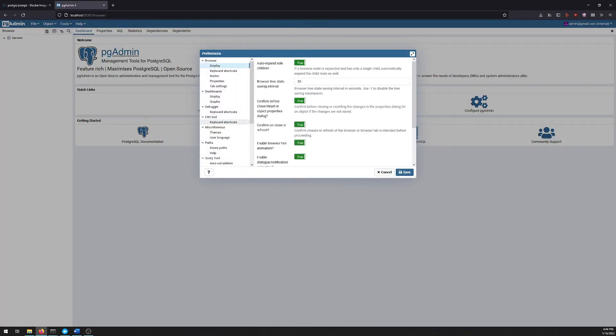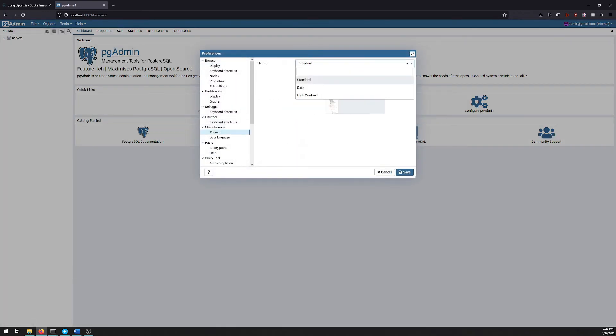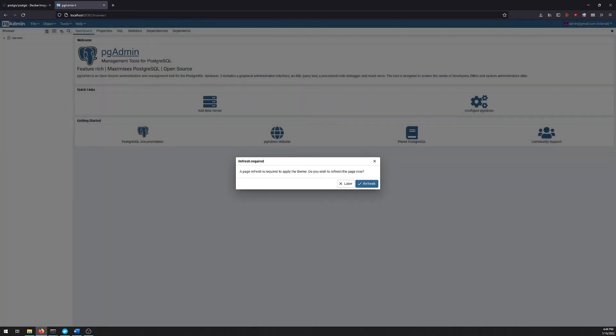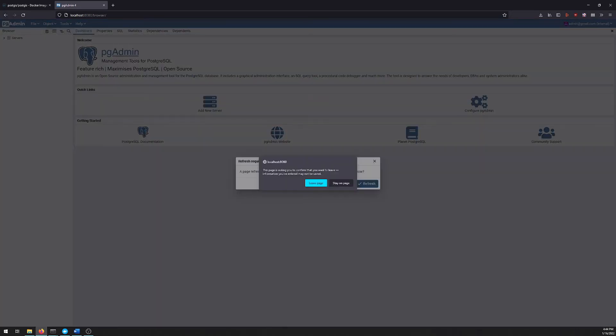First thing I like to do is jump over to preferences, go to themes, switch this to a dark theme just to be a little easier on the eyes.